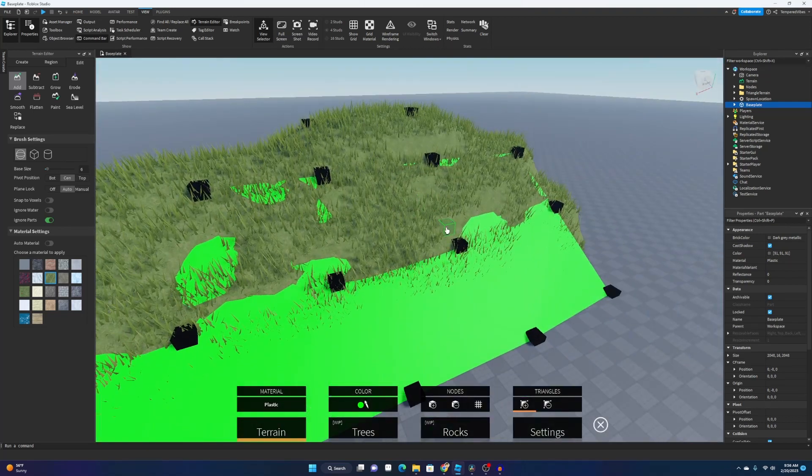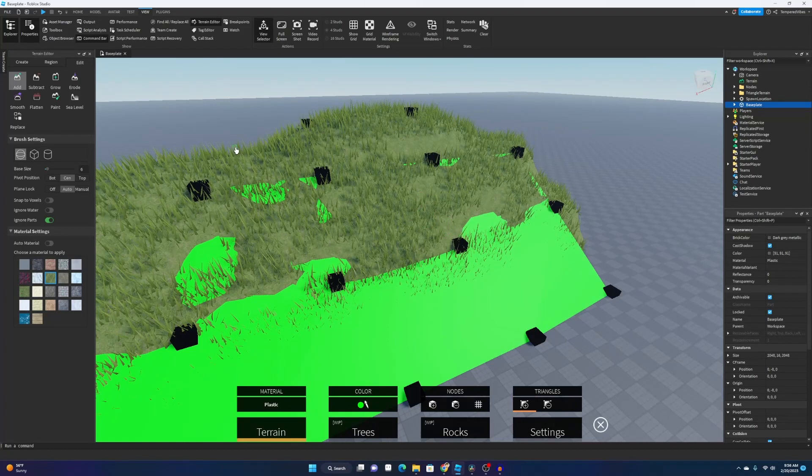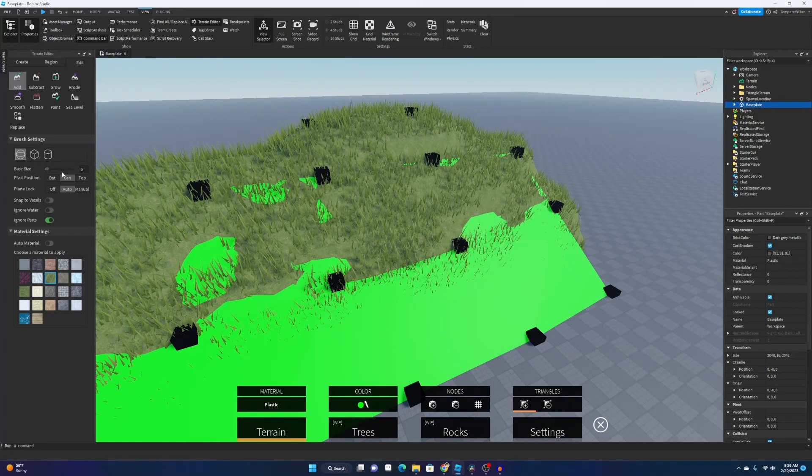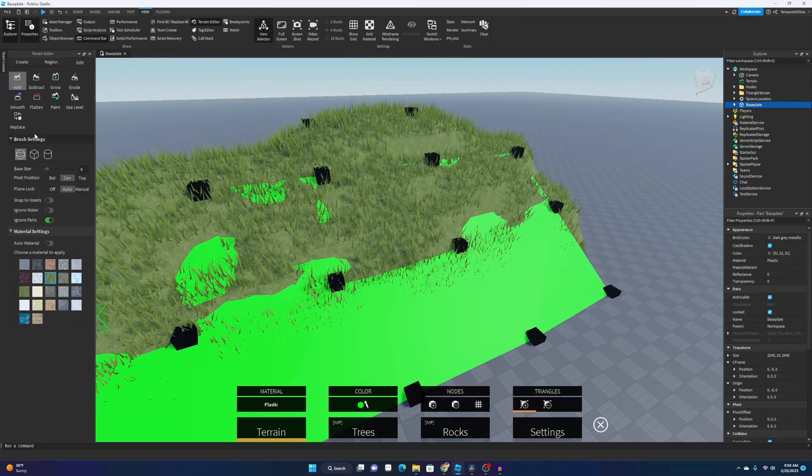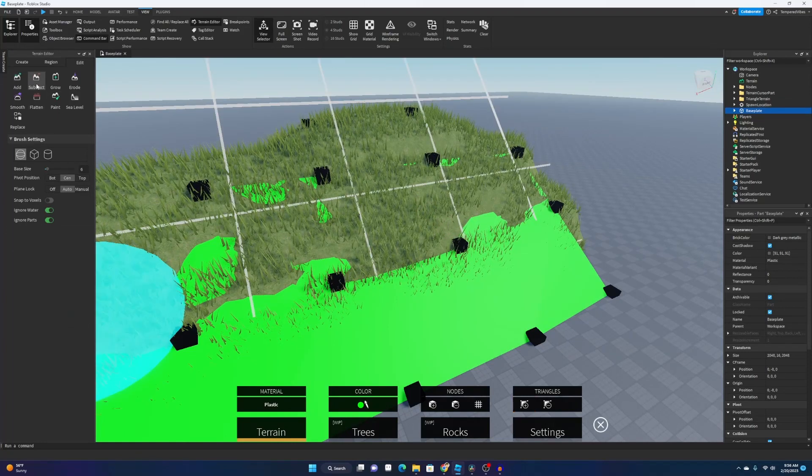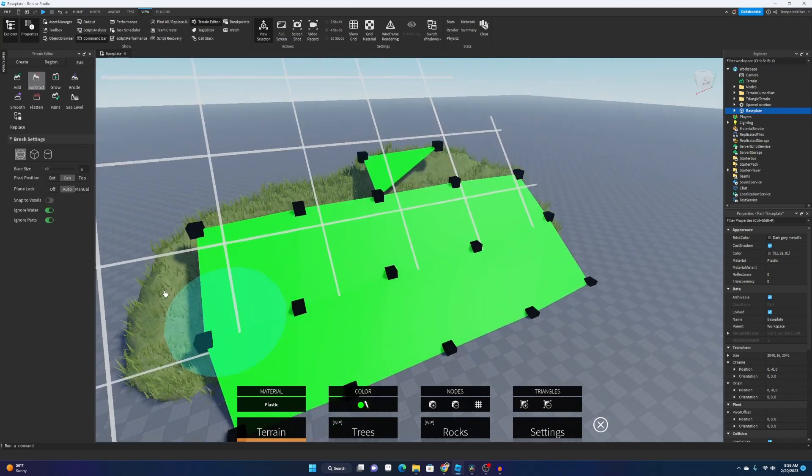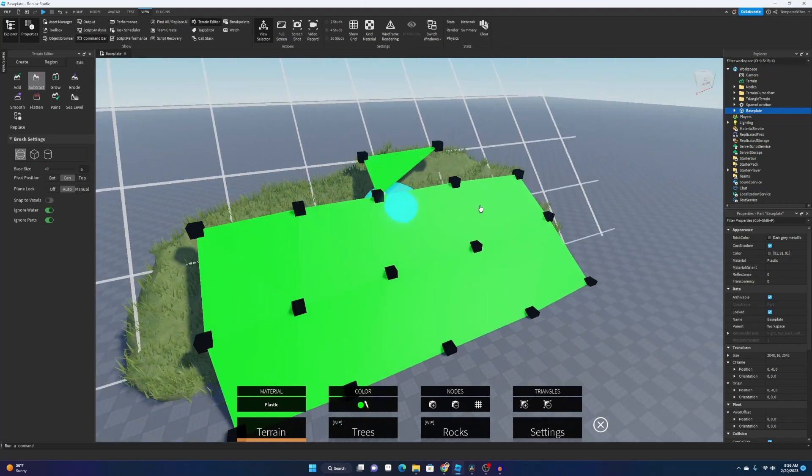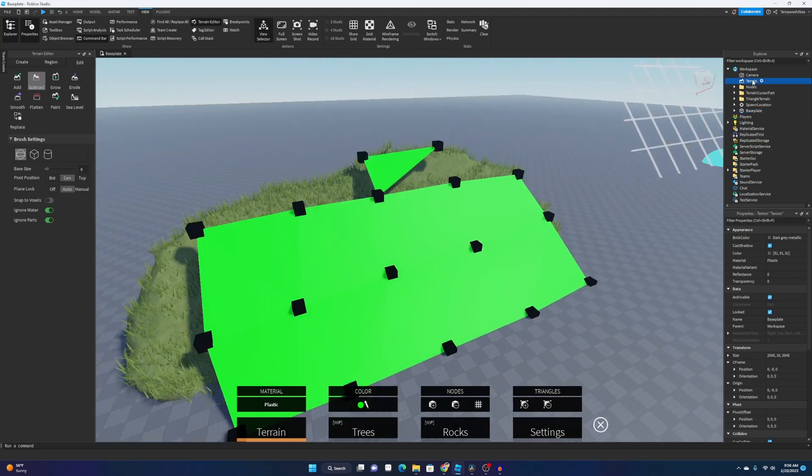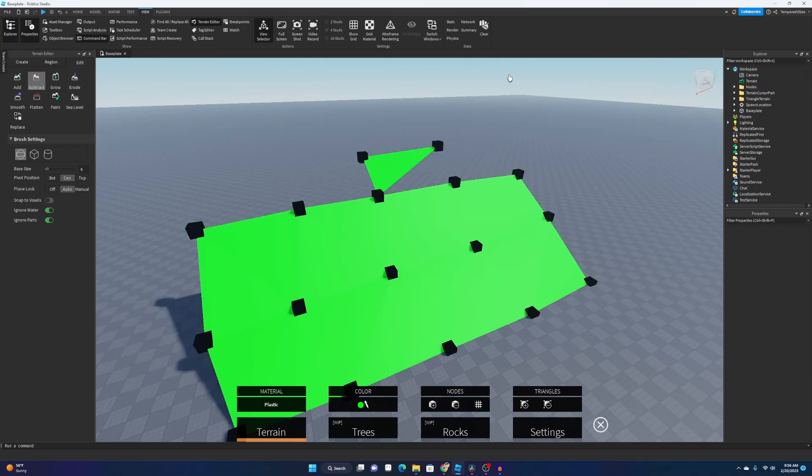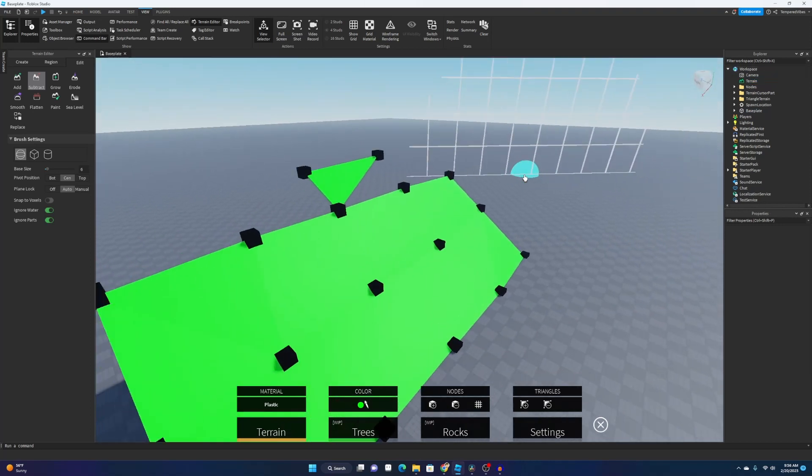And then once we finish that we can just delete the terrain. So all you have to do is go down here to subtract, delete all this terrain. If that takes a while, you can just go up here into your workspace and select terrain and click the delete or backspace key.